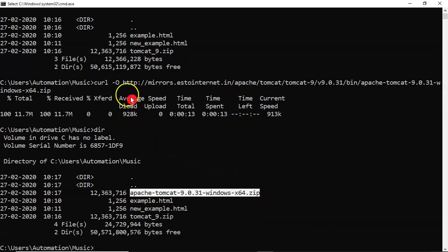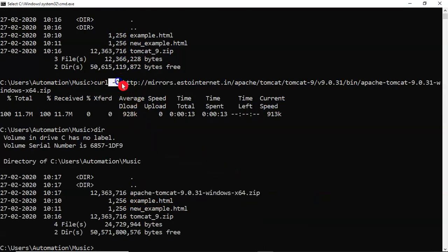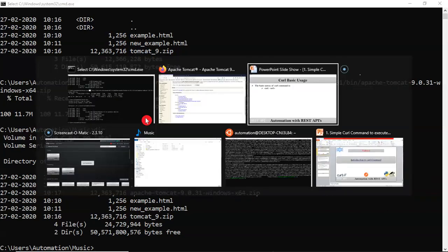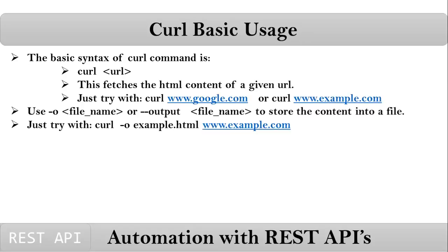So be clear on small hyphen o and capital O. So this is the basic usage of your curl command.